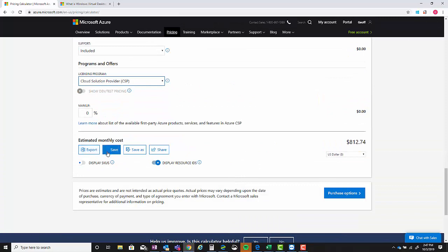Once you get all that completed you can choose to export it, save it. I would export it and put everything together with the virtual machines and the Azure Active Directory, which is something that they do have to have.